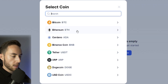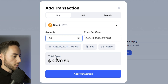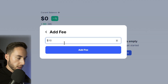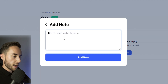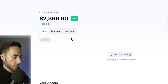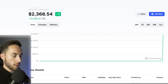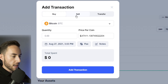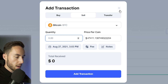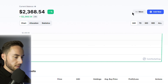To add transactions, select the coin — for example Bitcoin — enter a quantity of 0.05 at a price of $2,370.56 at the current date and time. You can also add a fee if the exchange charged one, and add a note for more detail. Once you add it as a buy transaction, you'll be able to see your current balance, and you can hide that number for privacy. You can also record sell transactions, and the portfolio will track everything including profit/loss and average buy price.